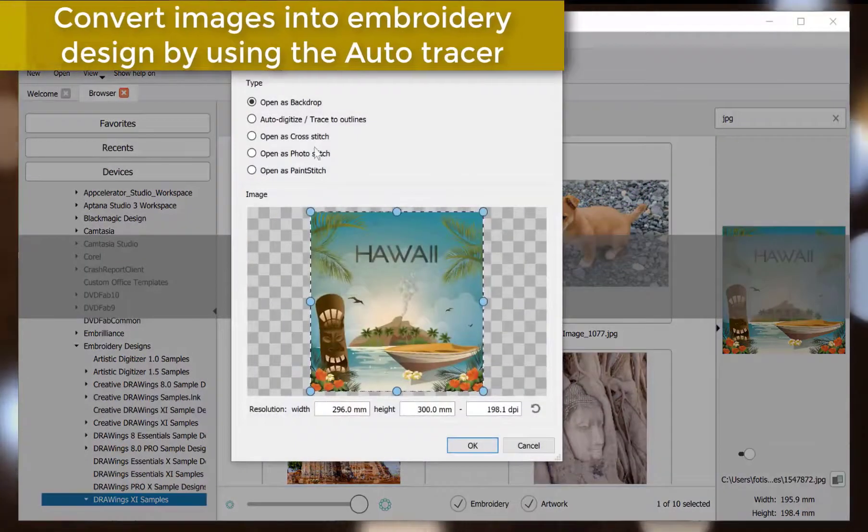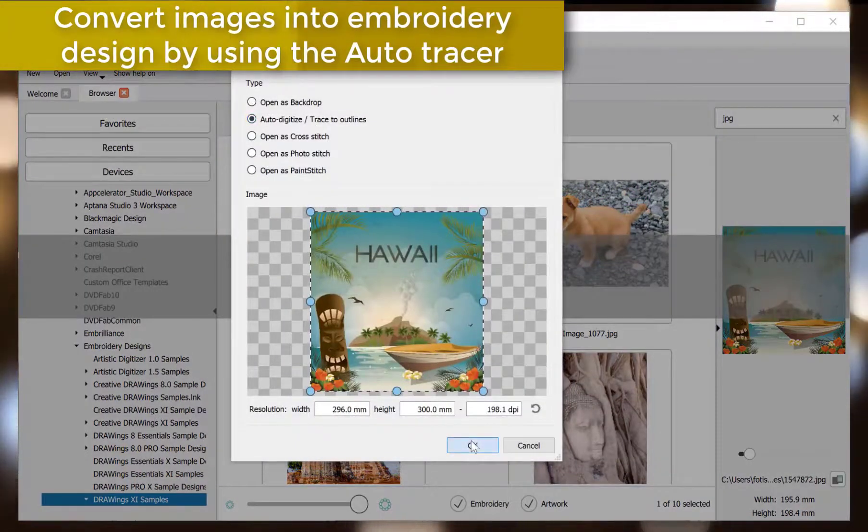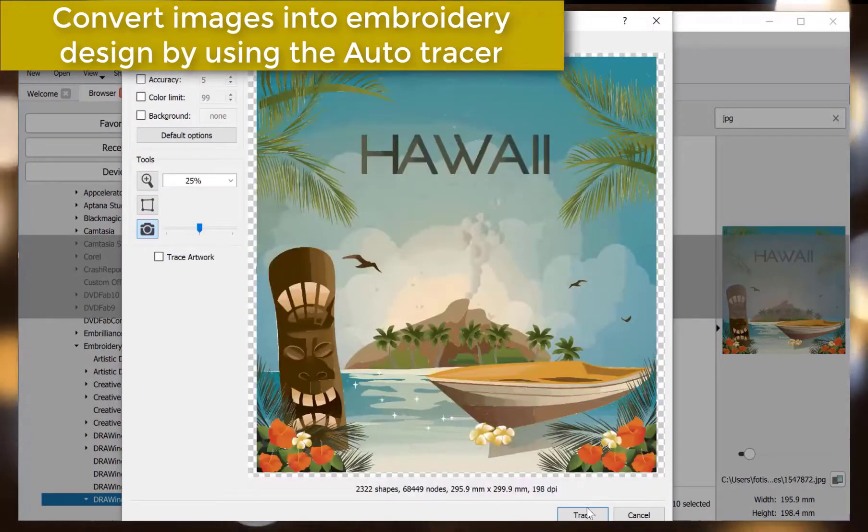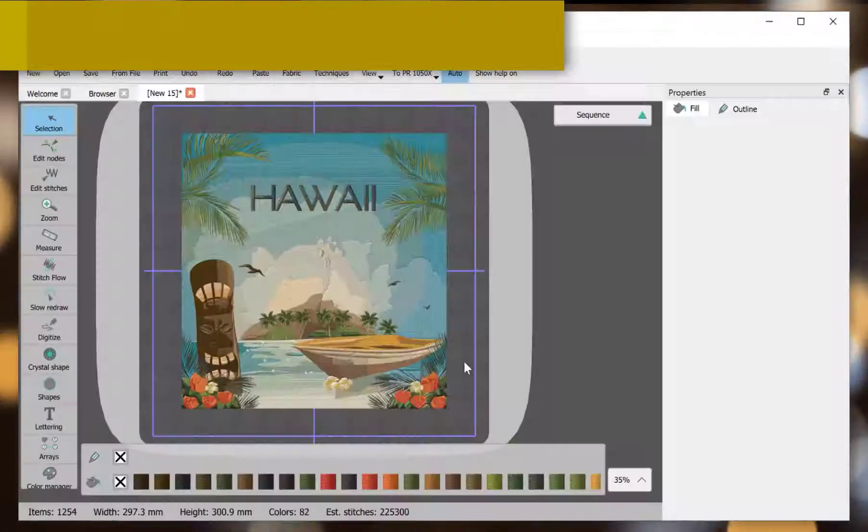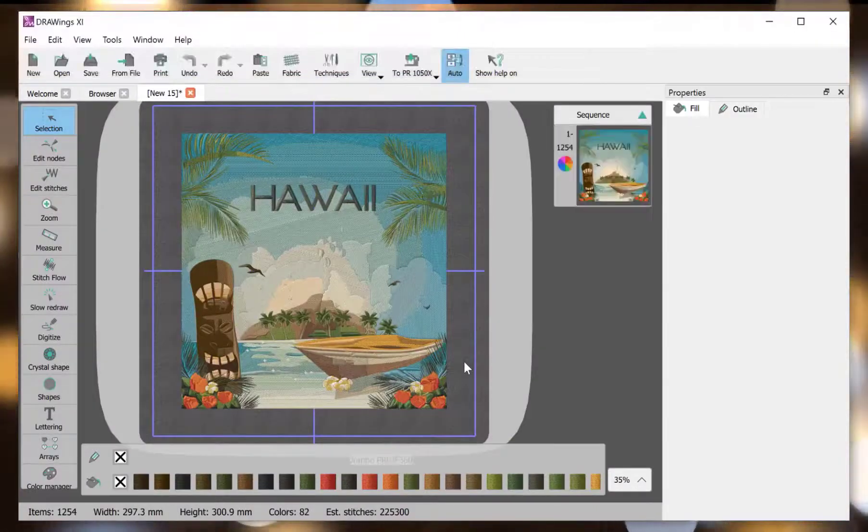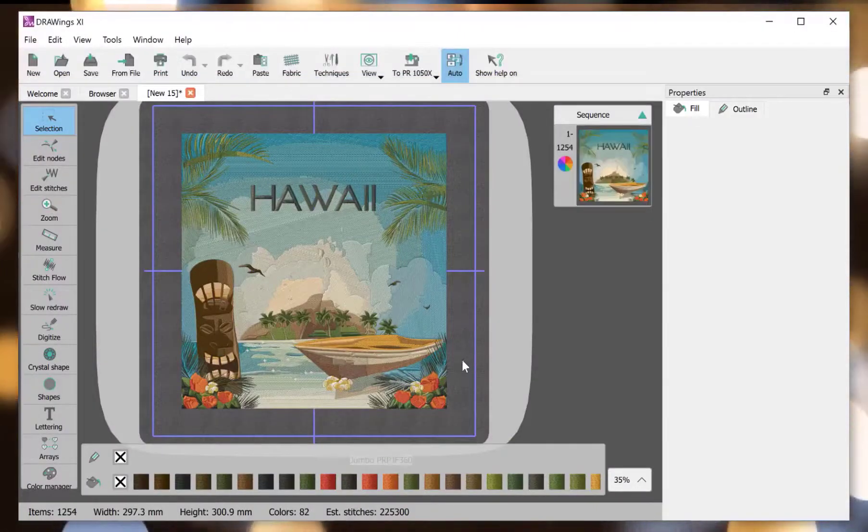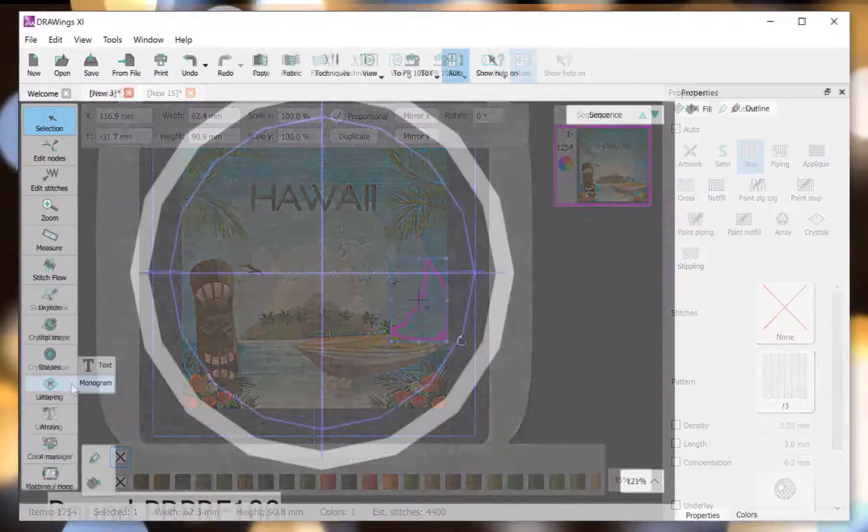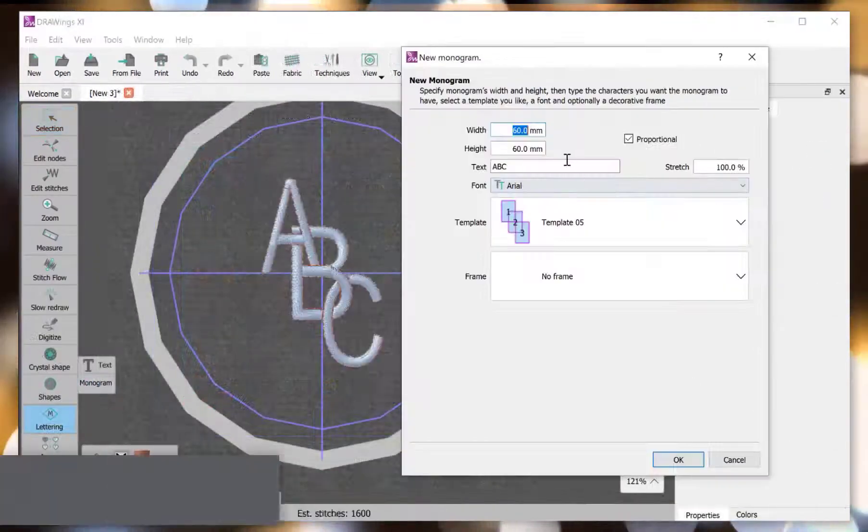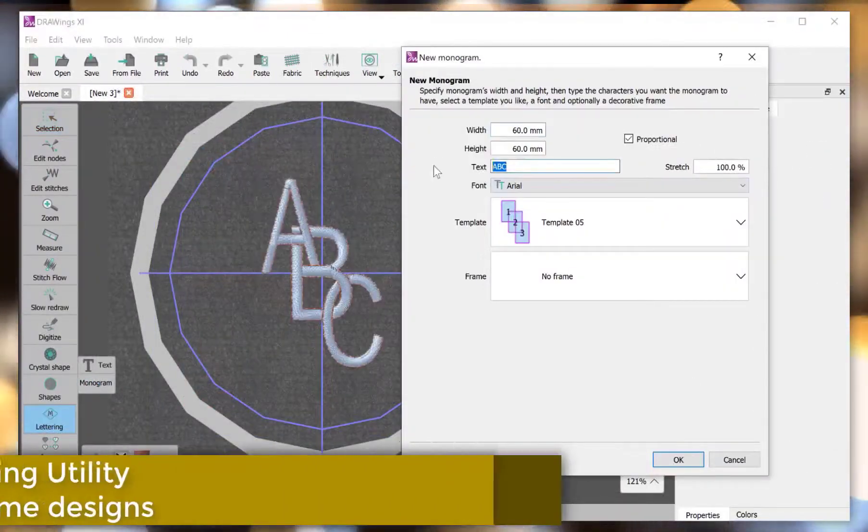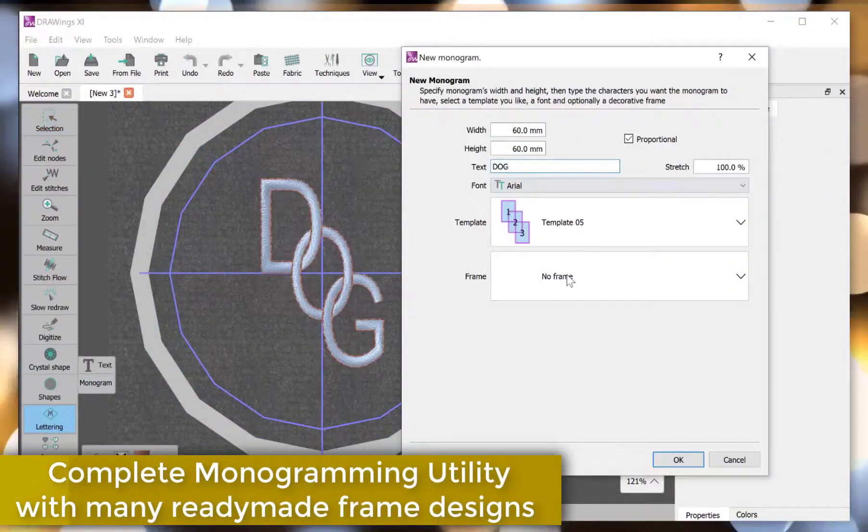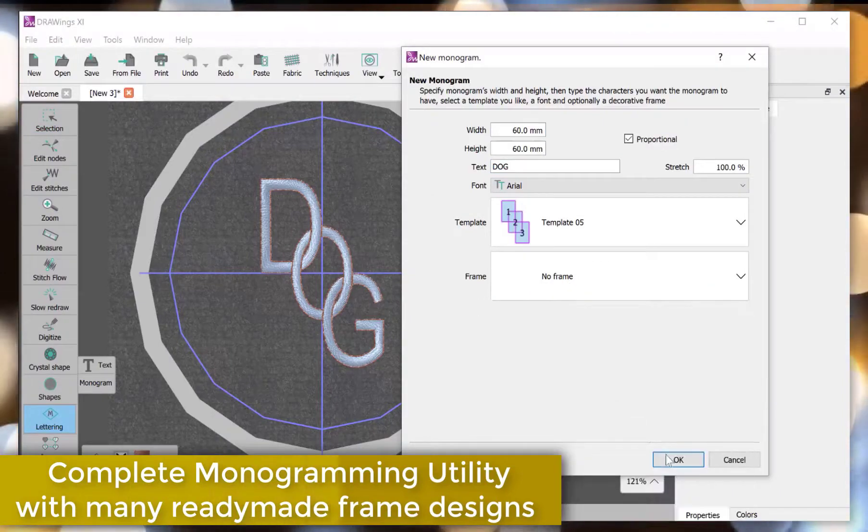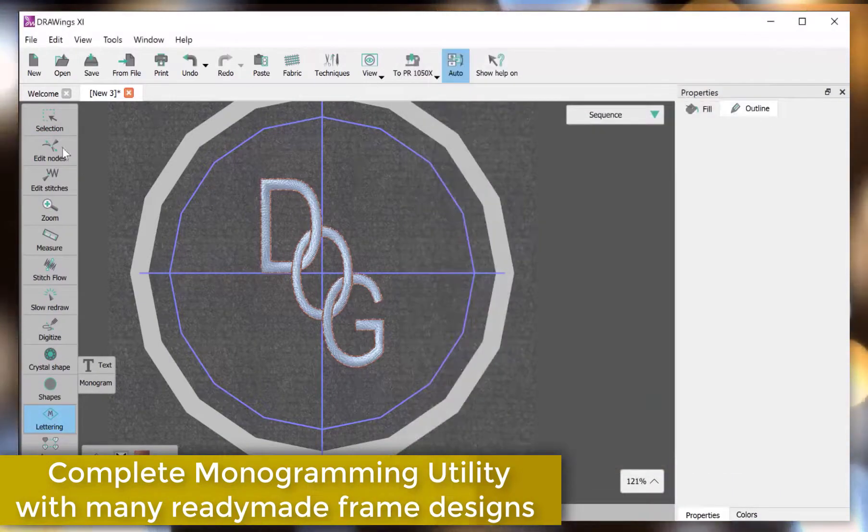Convert images into embroidery design by using the Auto Tracer. Complete monogramming utility with many ready-made frame designs.